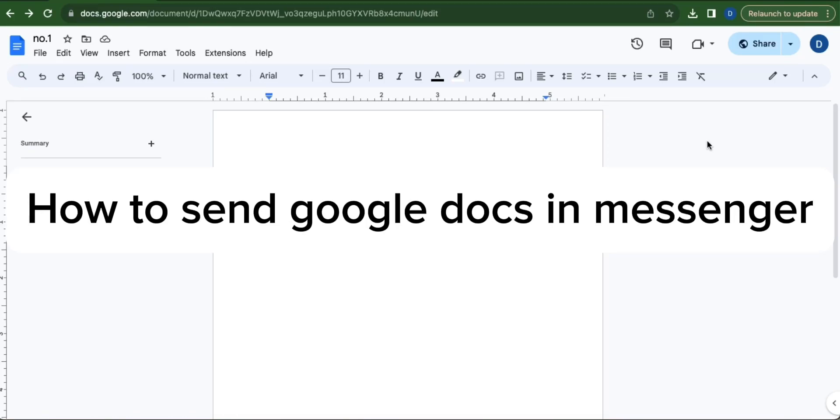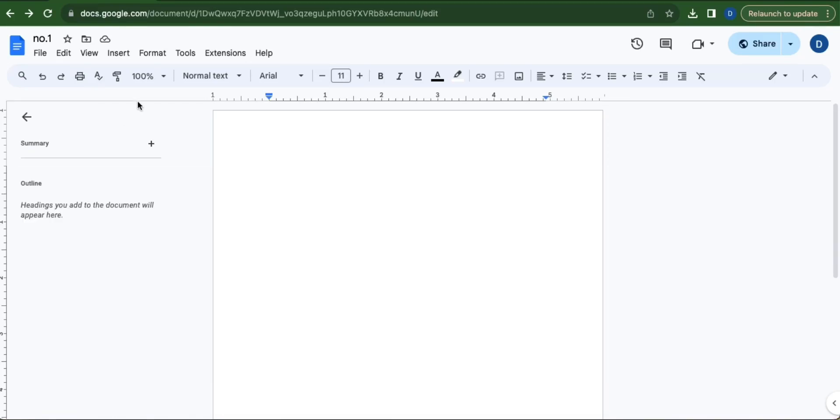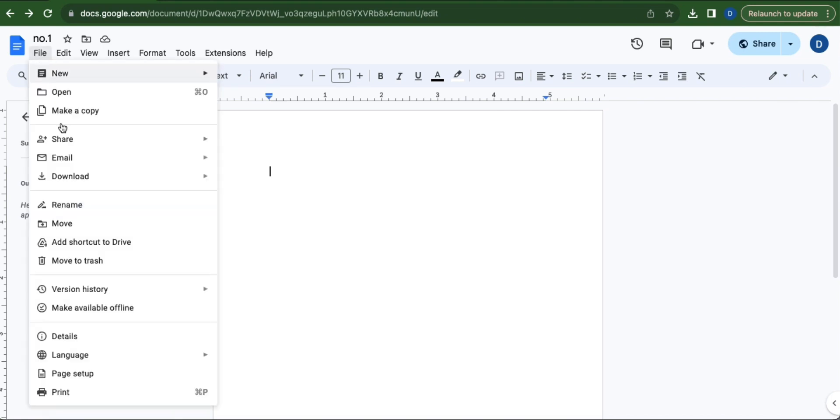How to send Google Docs in Messenger. First, go to File by clicking the file menu located on the upper left corner of your screen. Then go to Share and select Share with others.